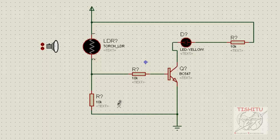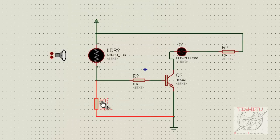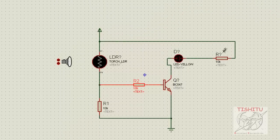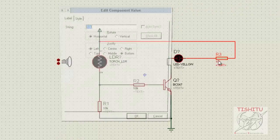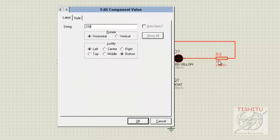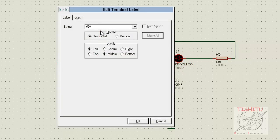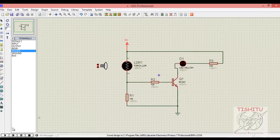Now we will save the names of the resistors: resistance R1 is 10 kilo ohm, resistance R2 is 10 kilo ohm, and resistance R3 has a value of 330 ohm. Similarly, we will save the name of the diode as D1. Now we will provide a value to the power terminal, which is +5 volt. Save your file and proceed to simulation.